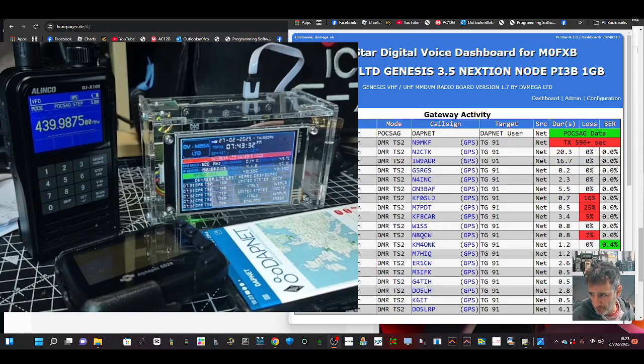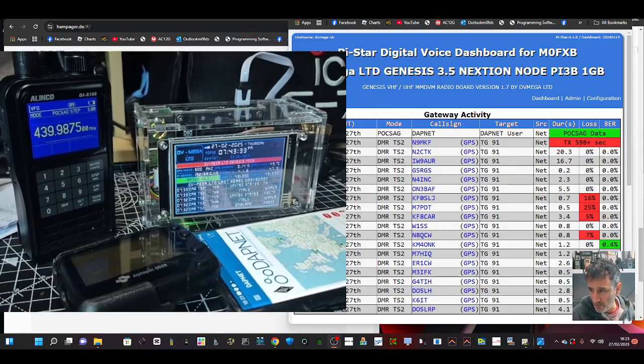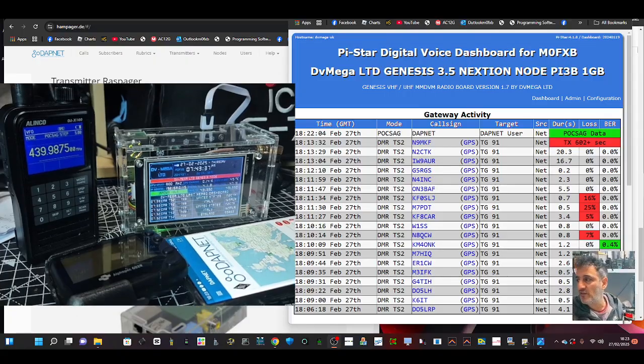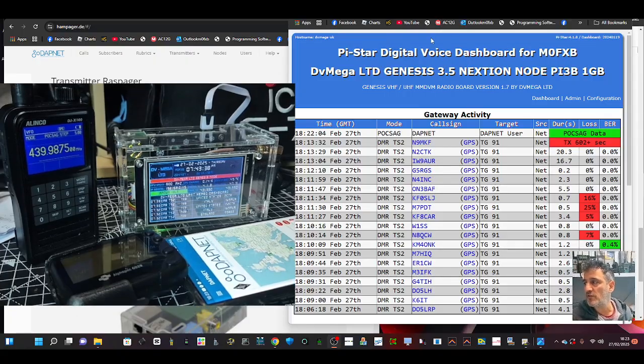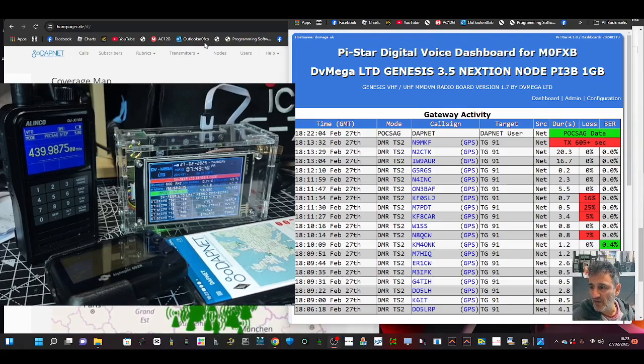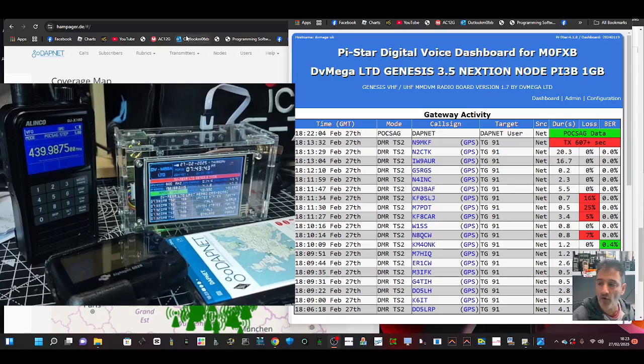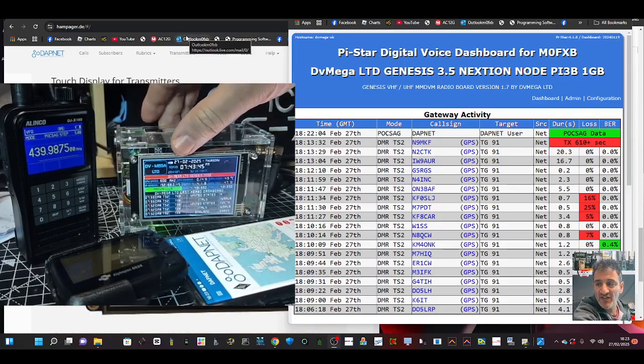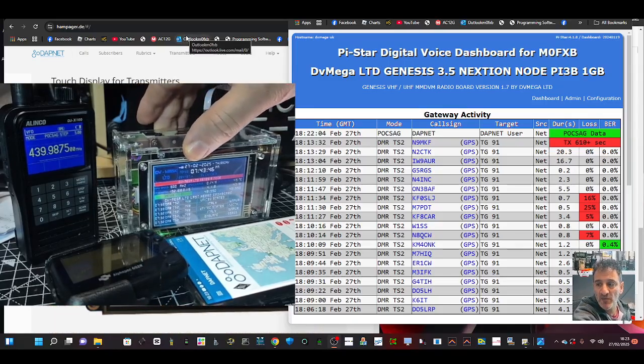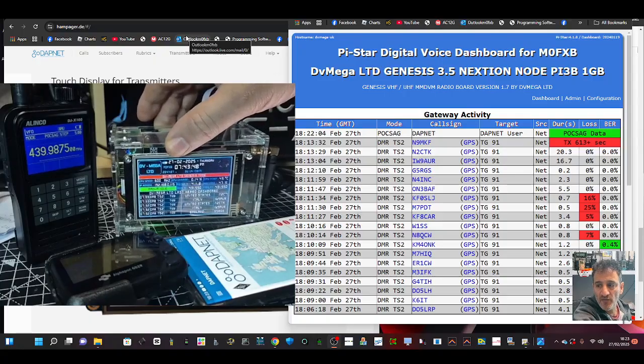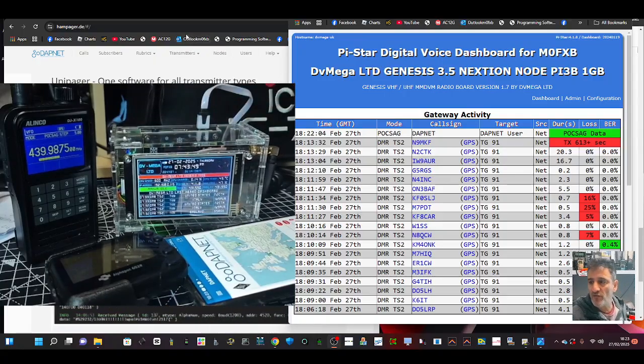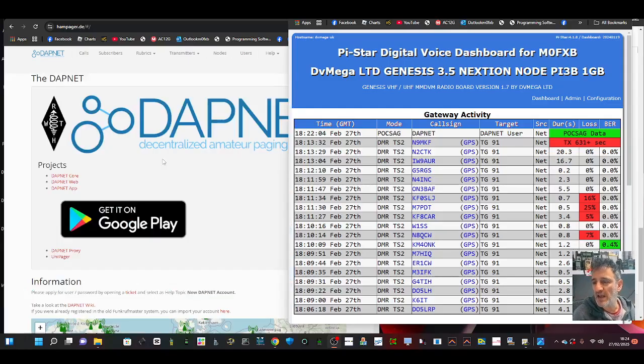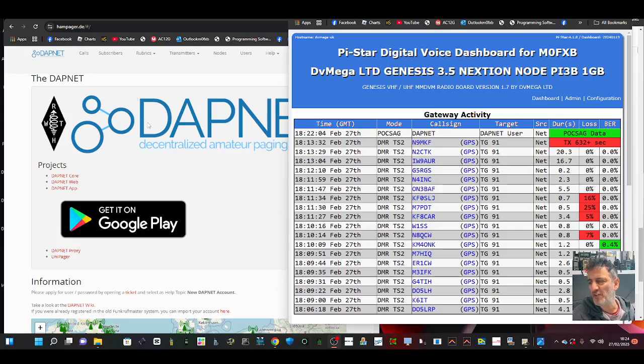Once we've got it activated, we're going to start sending pager messages. The way I'm going to do that is use my hotspot, the DV Mega Genesis hotspot. All hotspots can actually send pager messages now. You do have to register with DAPnet which is here. You can download the app and I'll put a video in regarding registration.